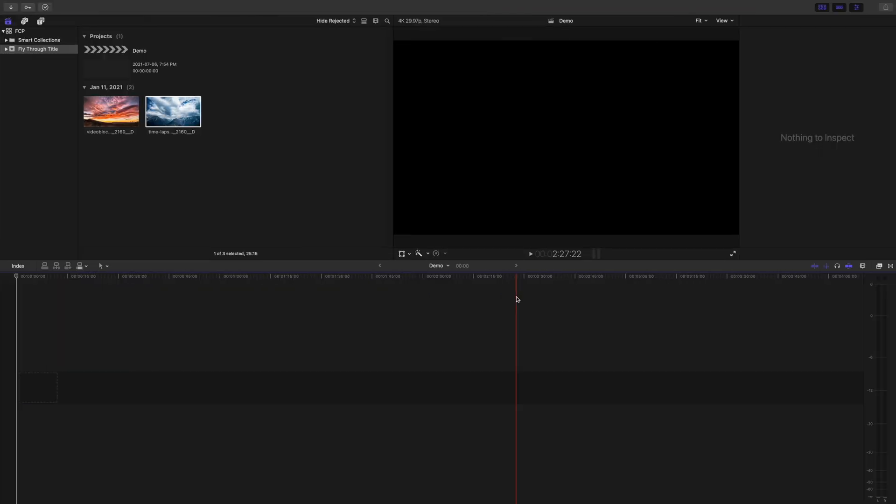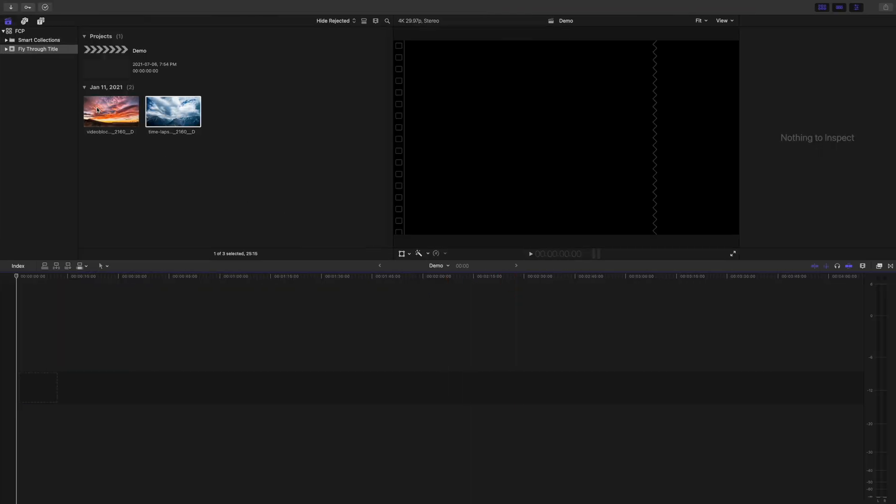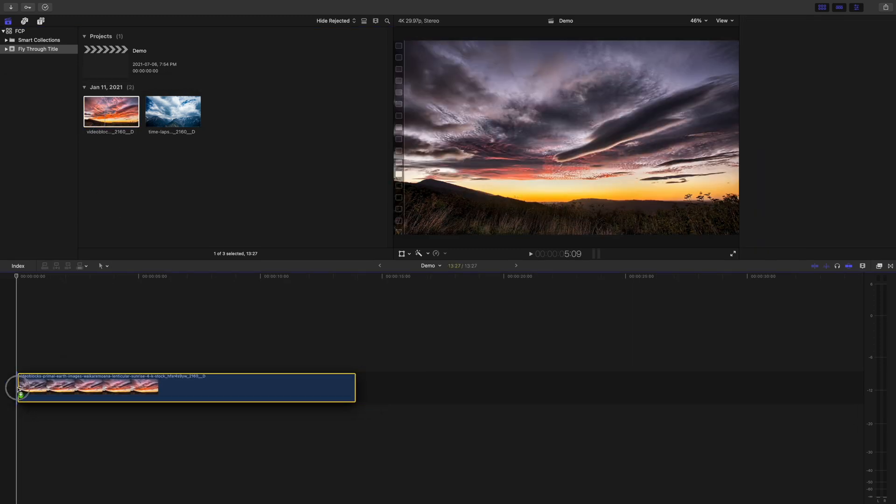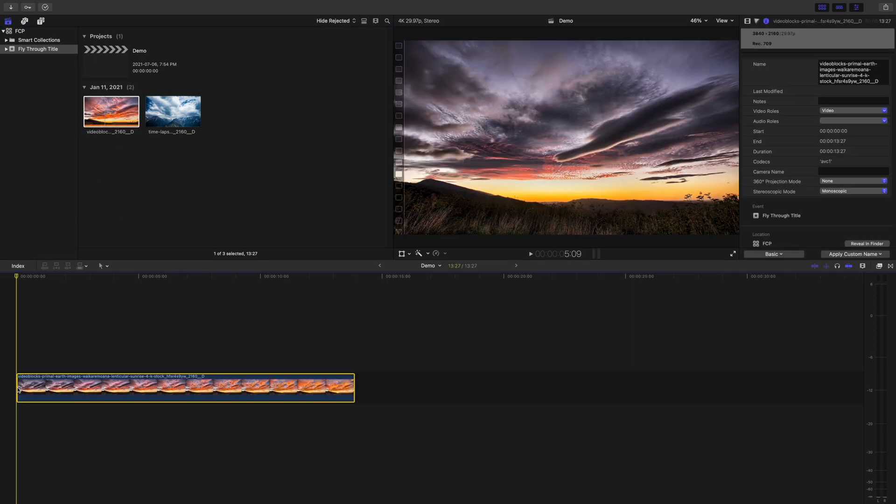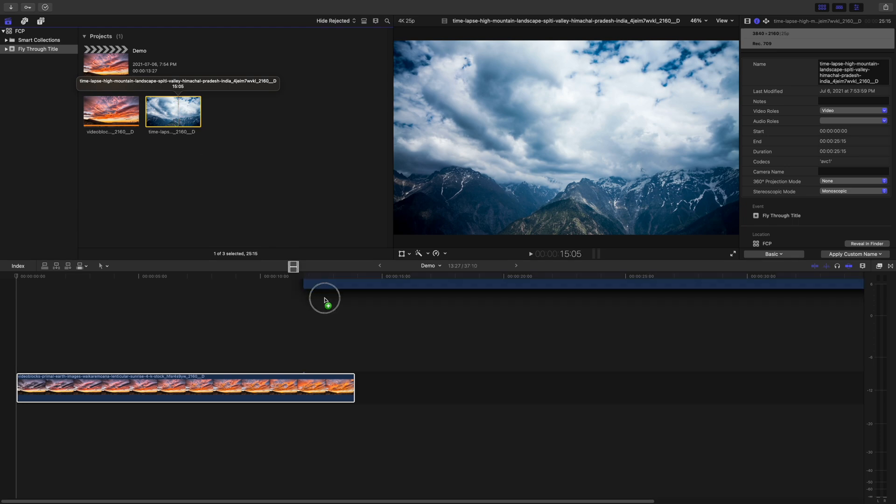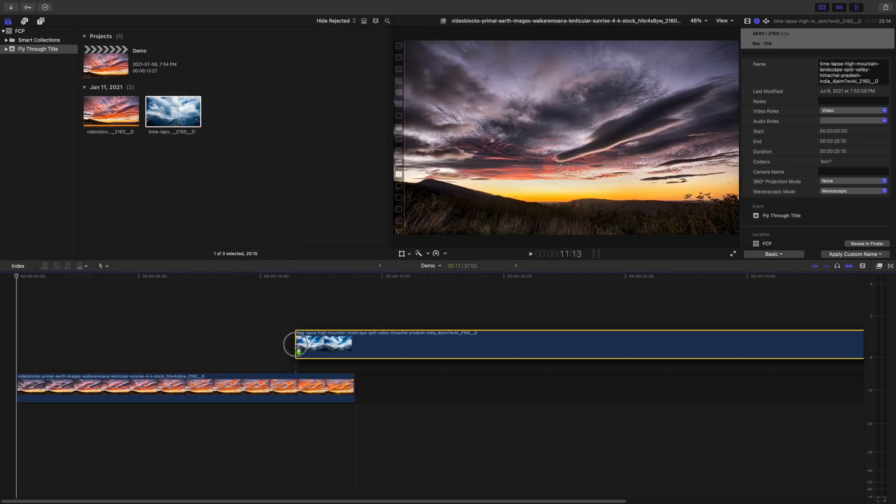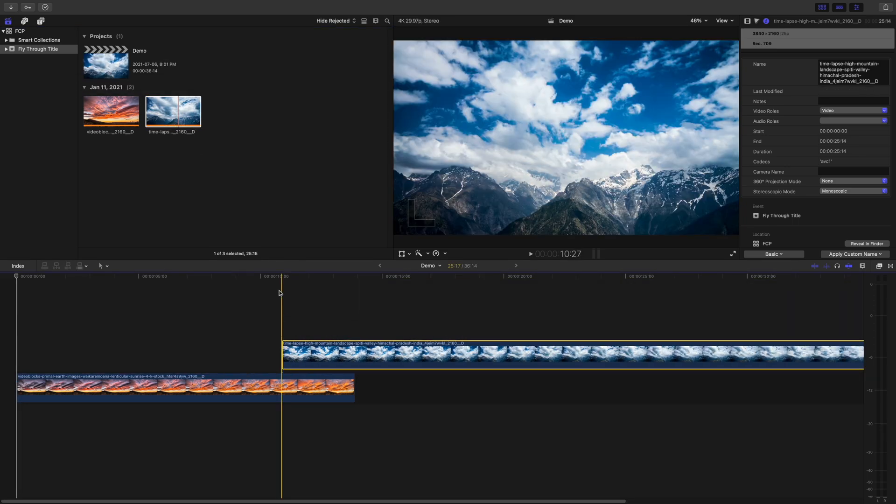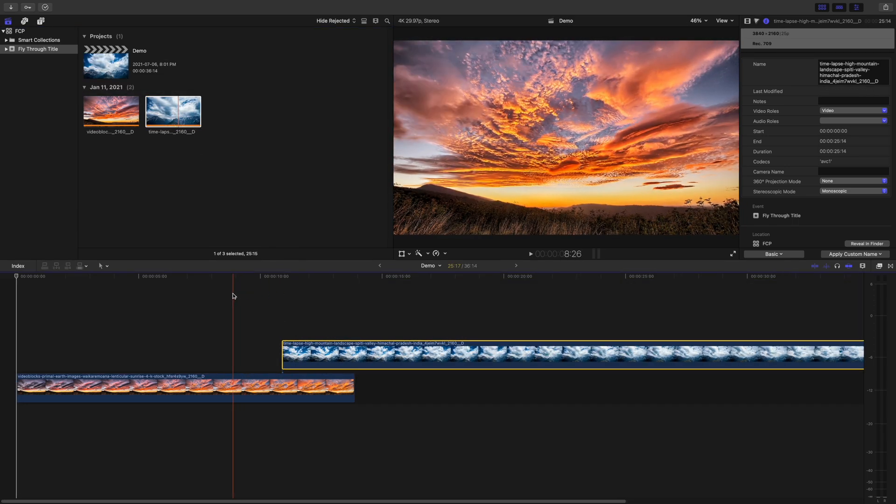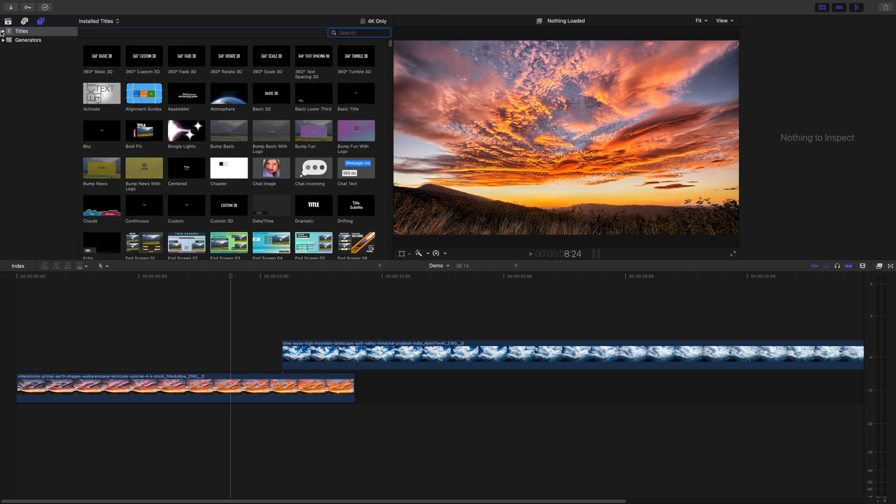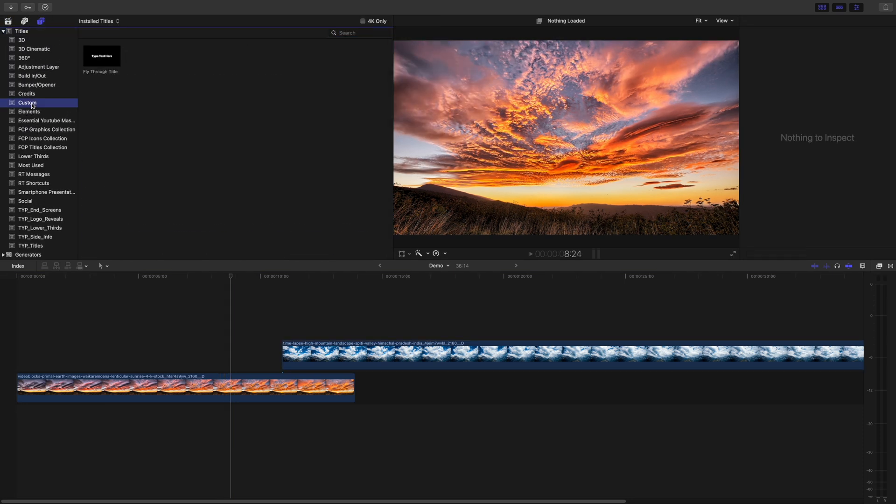To add the fly through transition to your project, drop your first clip into the timeline, and add the second clip above it, overlapping the two by a few seconds. Move your playhead back a few more seconds, open the titles in Generators browser, and add your new title above the second clip.